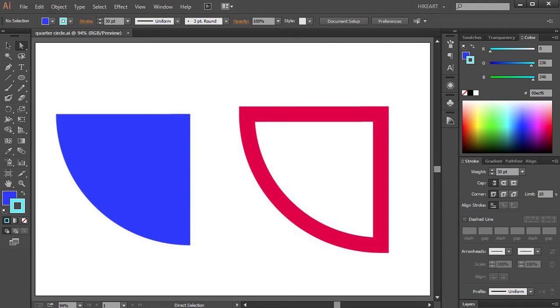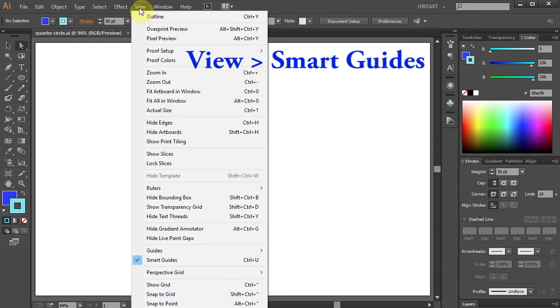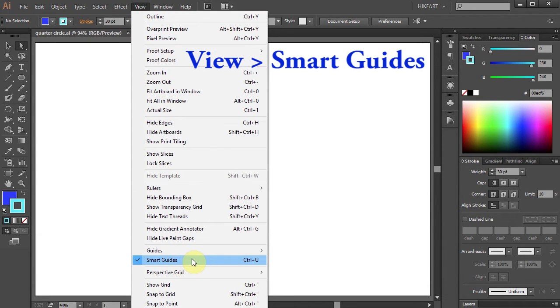Hello, today I'm going to show you how to draw a quarter circle. First go to View and make sure the Smart Guides are selected.